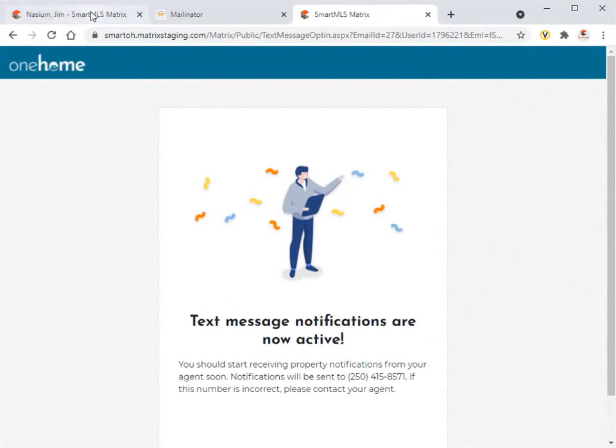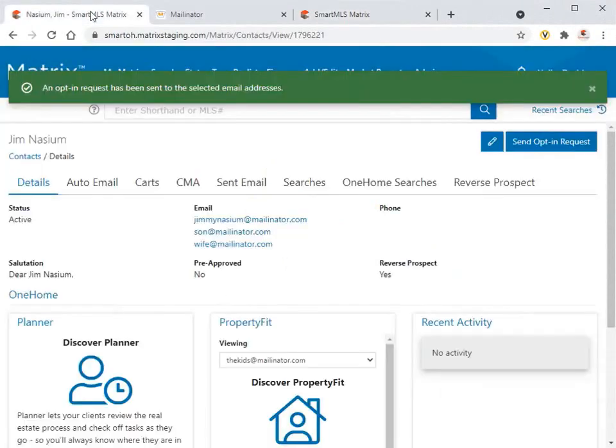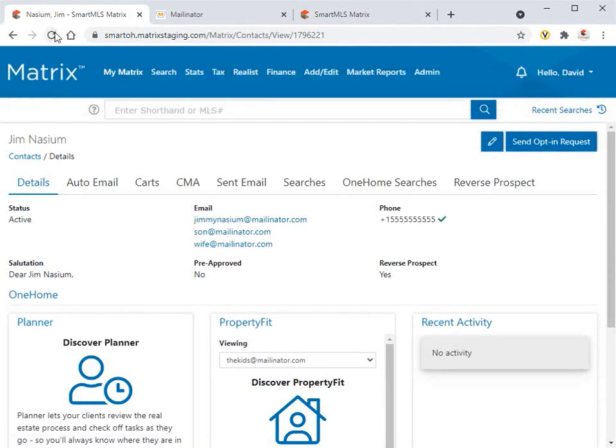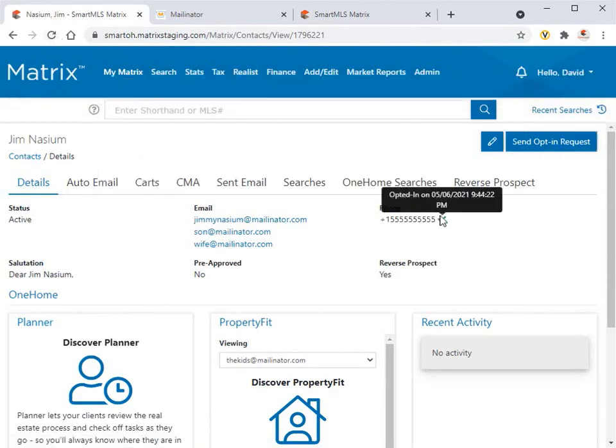Now, as agents, we can see that our primary contact is opted in by simply refreshing their contact page in Matrix, and then confirming with the SMS icon displayed beside their phone number.